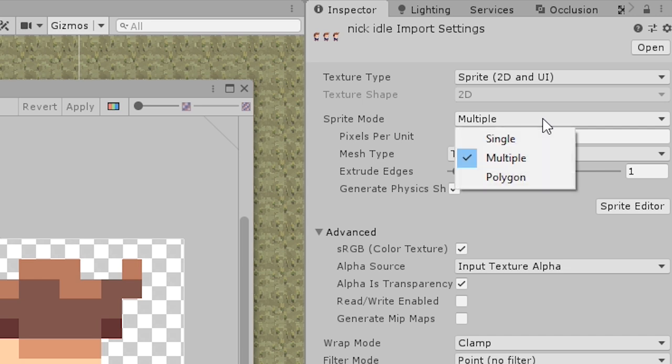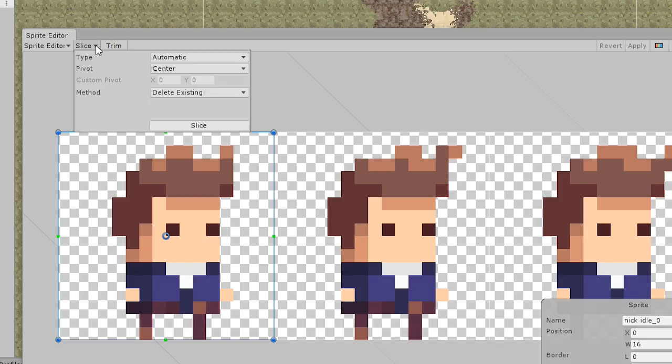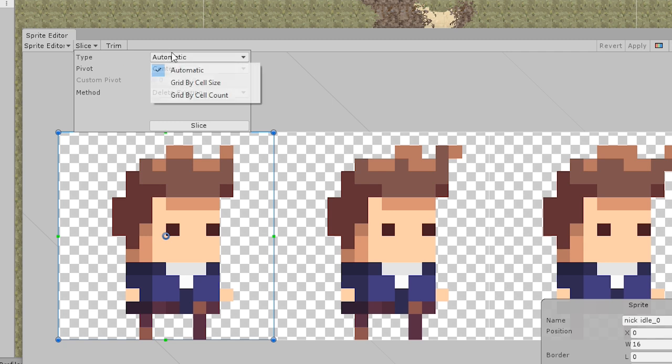All animations or sprite sheets need to have their sprite mode set to multiple. Then you can simply slice them in the sprite editor.